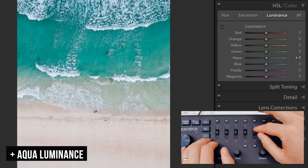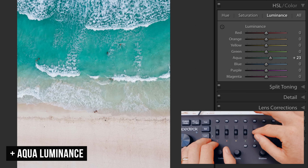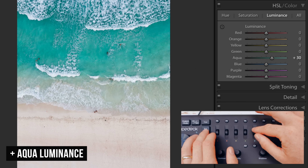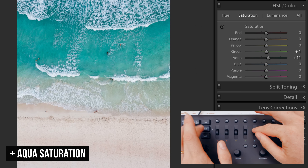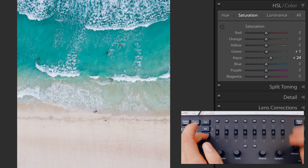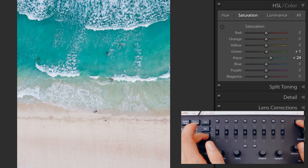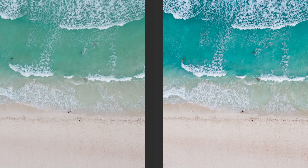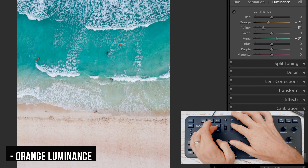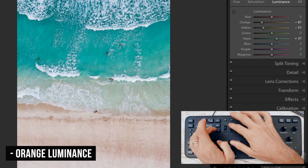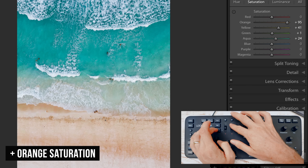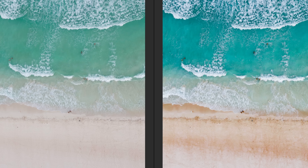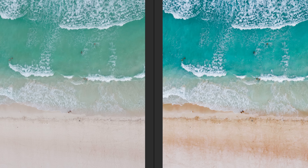I'd also bring the luminance up a little bit and more saturation — let's just pump all of it. Now let's take a look at the before and after. Looking good. I think the sand could be a little more yellow though. There we go — nice before and after. Didn't even need a preset on that one.